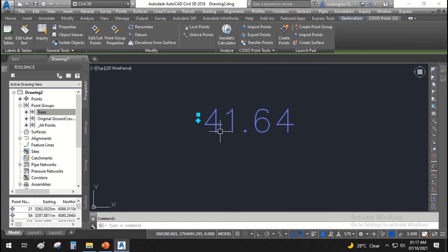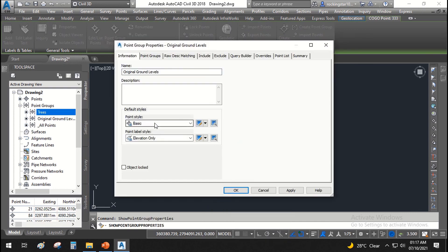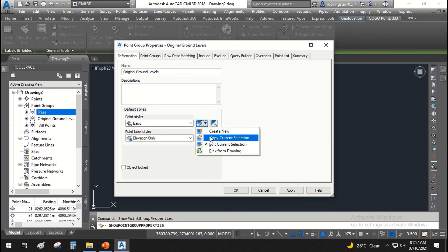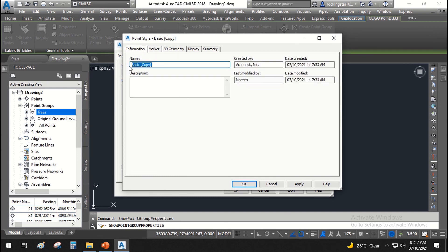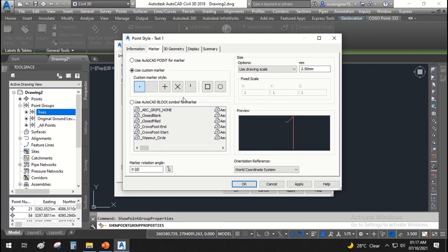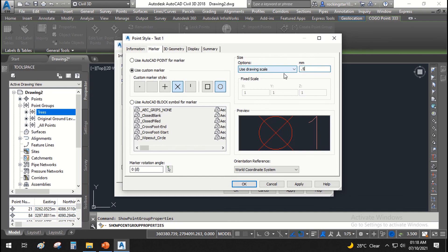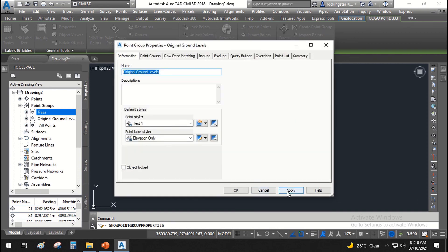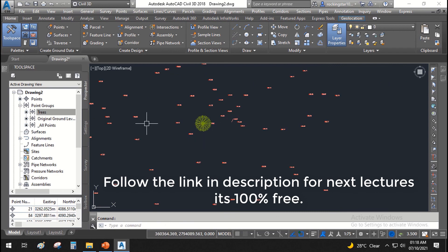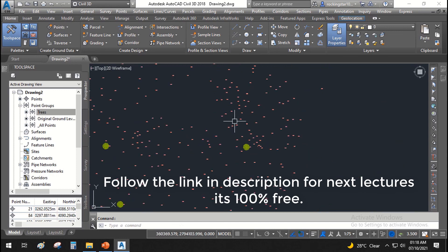To change the point style, right-click and go to Point Group Properties, then select Basic. If you want to create a new point style, click the arrow down and select Copy Current Selection. Name it 'Test One' and set the marker to a circle with a cross. You can also minimize the size — set it to 0.5 mm. Click Apply and OK. This is how you edit the point style, point label style, and customize the display of your points in Civil 3D.